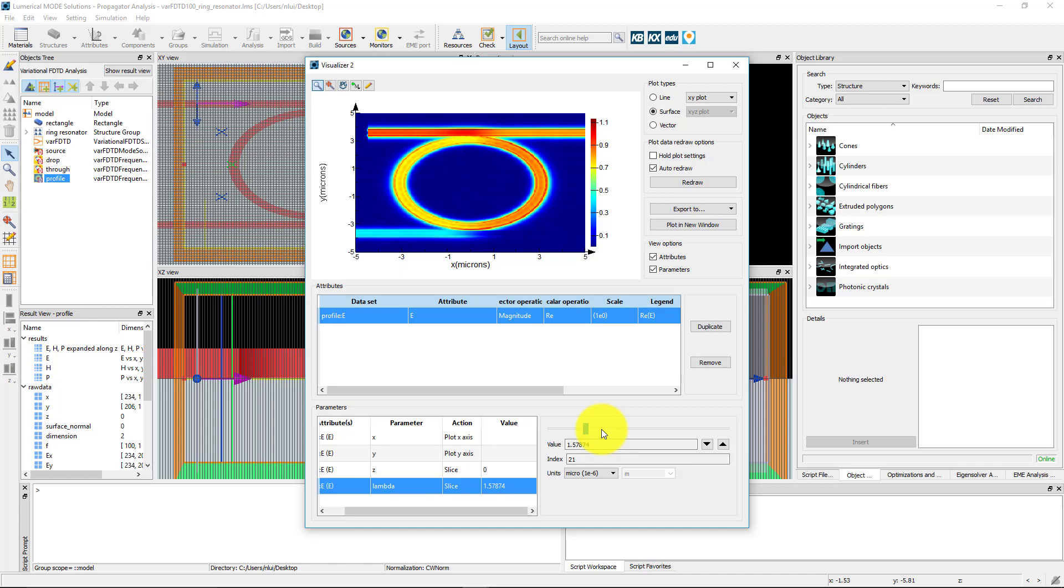In the next unit, we will compare the results with the results from a 3D FDTD simulation.